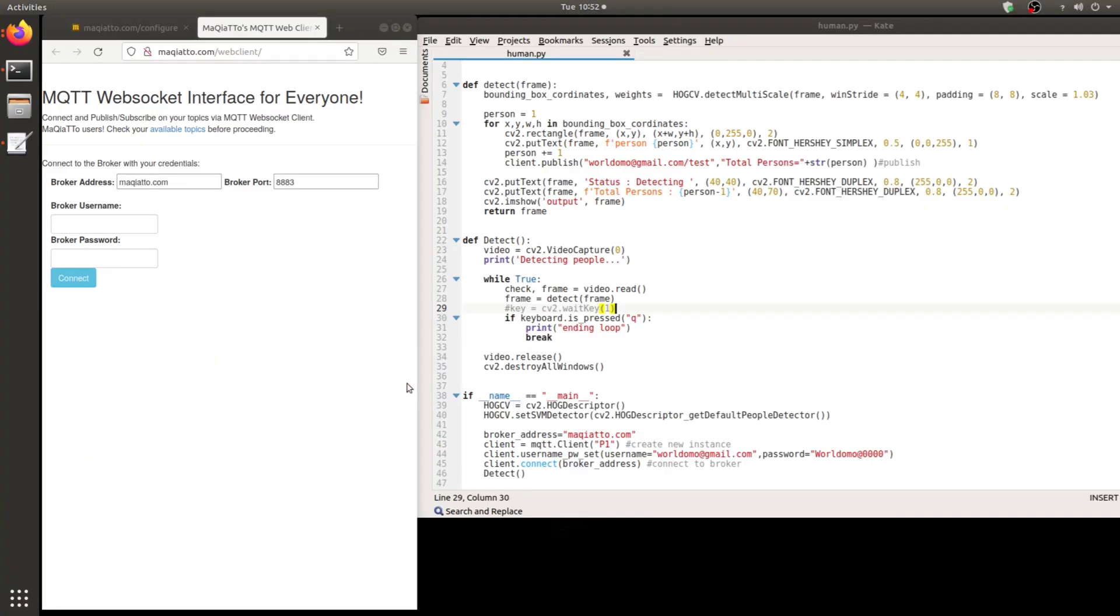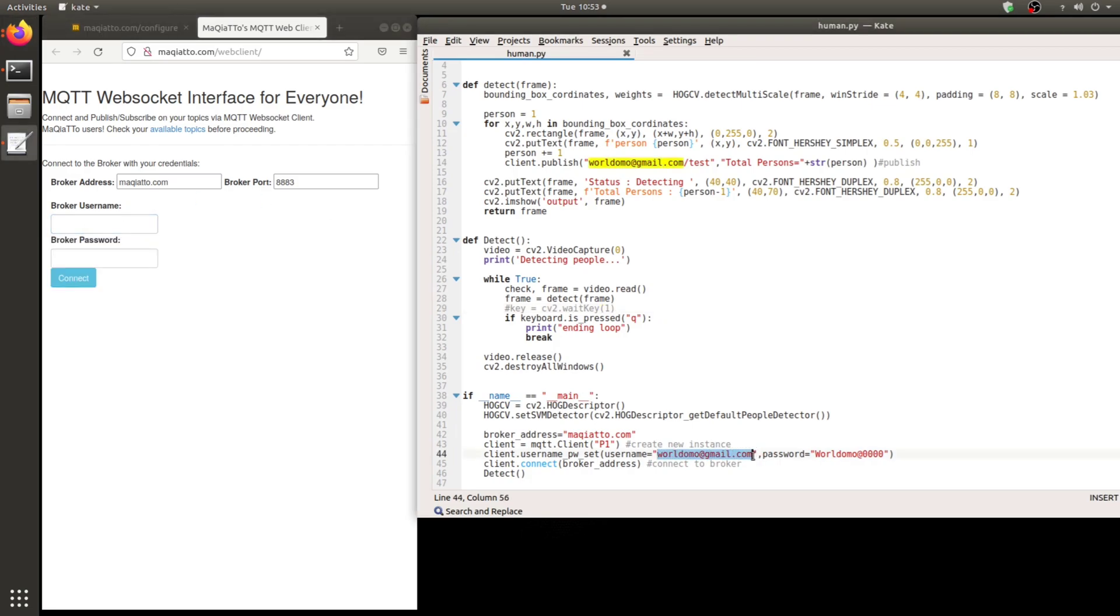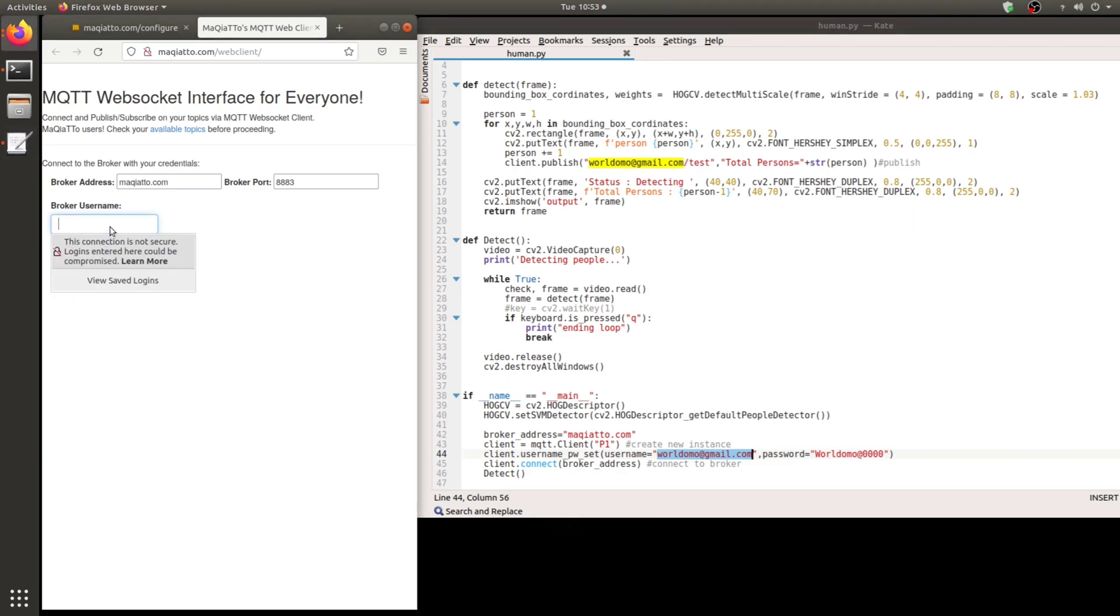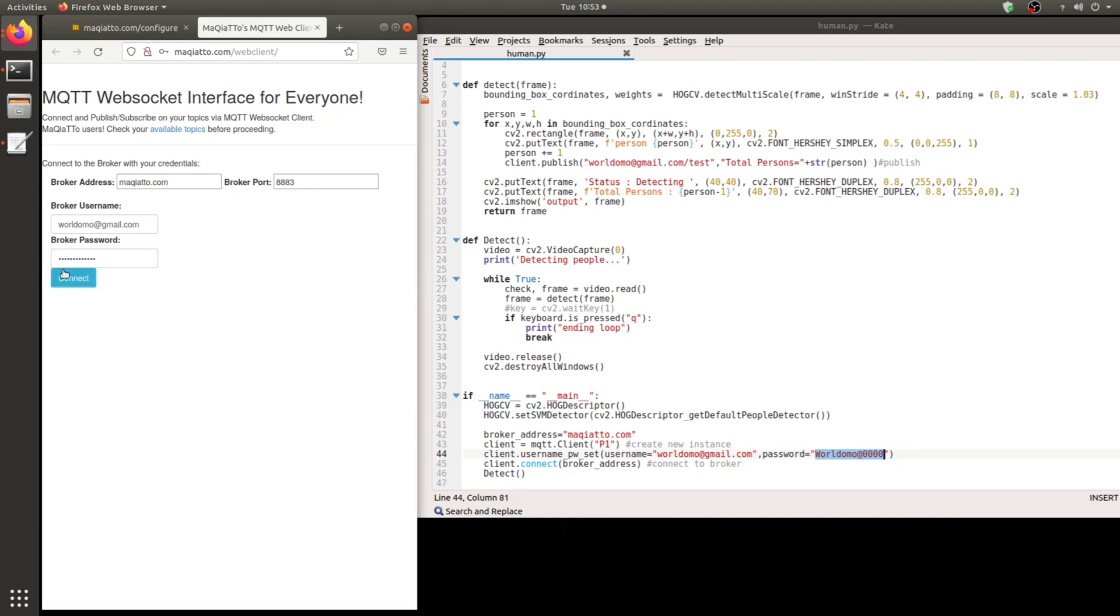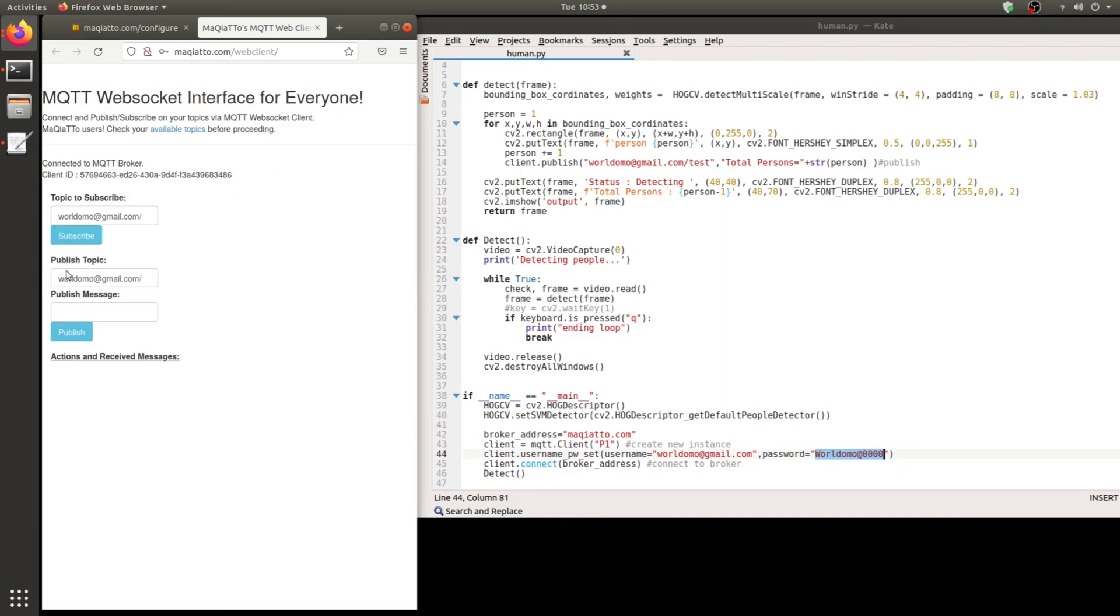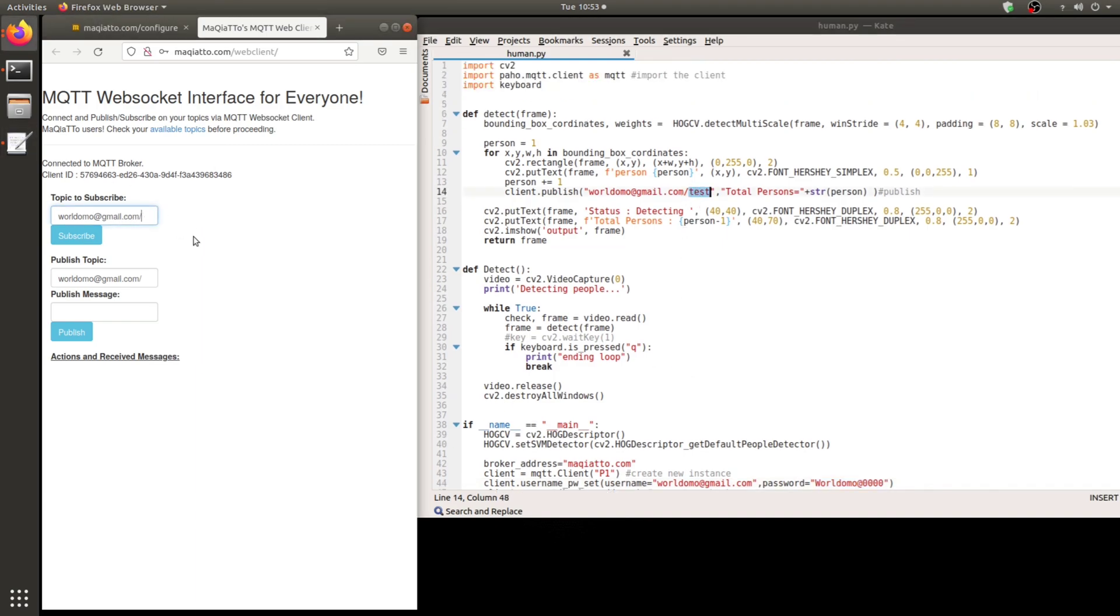What I'm going to do next is execute this Python script. And at the same time, open the MIQIATTO broker and show the data being pushed from my Python script. On the left, I have opened the web client of my broker and the username is the same which I have provided here. Let me go ahead and connect. So the connection is established. The topic which I have subscribed is the same which I mentioned, that's test. And now I'm subscribed to the topic.